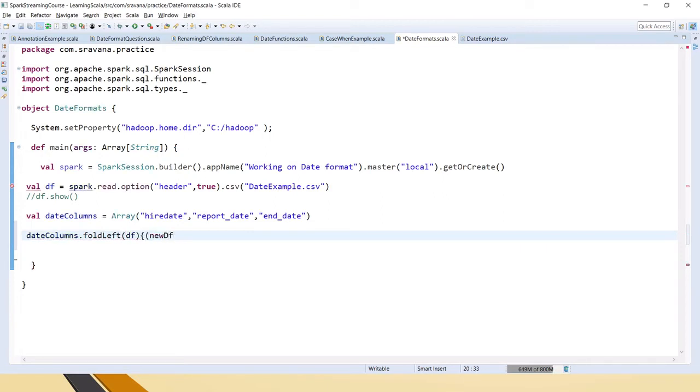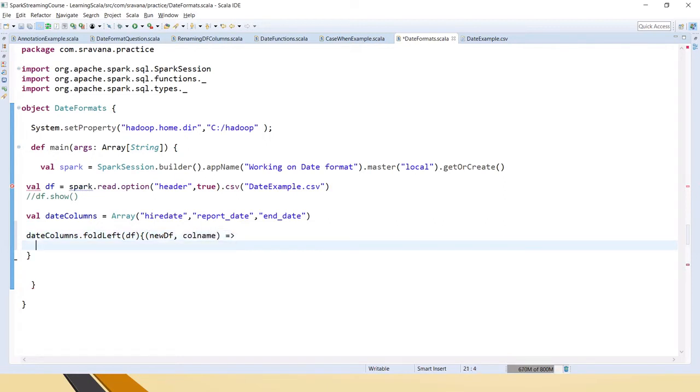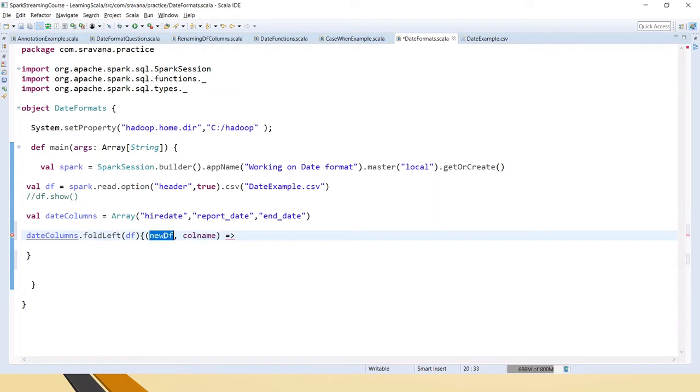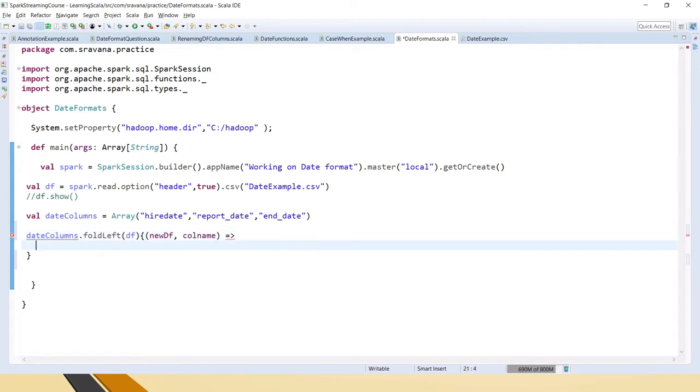I'm creating a new DataFrame. FoldLeft is usually used for performing generic operations on all columns in a DataFrame. We have to pass two parameters to FoldLeft: one is the DataFrame name that is going to be created, and the column name on which we want to perform the operations.